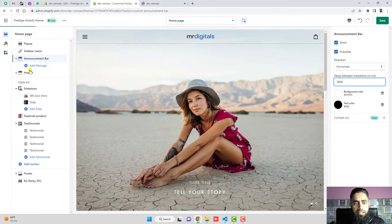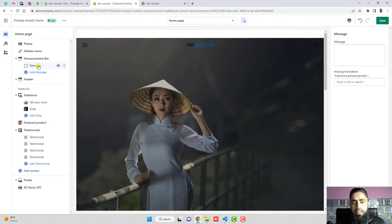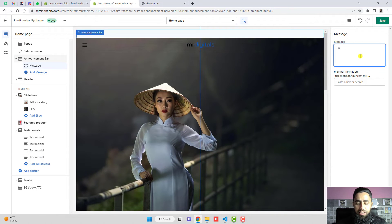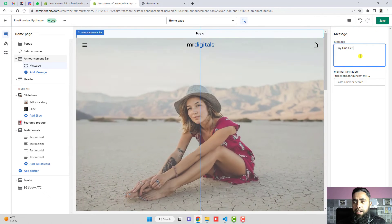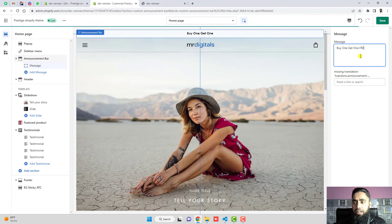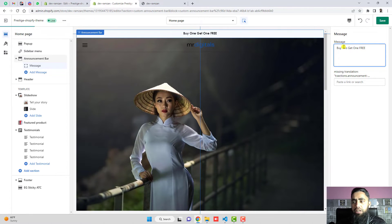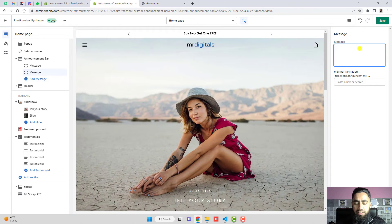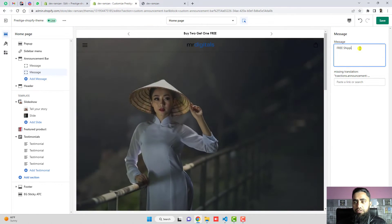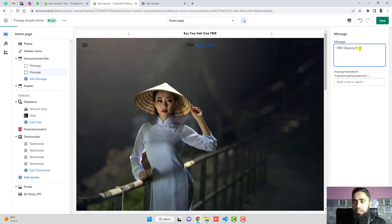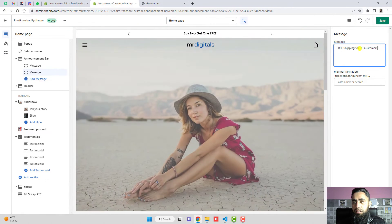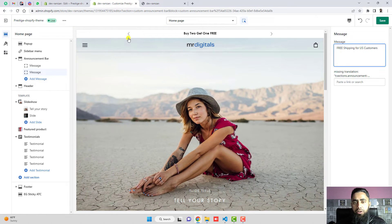Let's set it to three seconds for a faster slide. Now add your messages — for example 'Buy one get one free' or 'Buy two get one free' as the first message, and 'Free shipping for US customers' as the second message. You can see the arrow navigation displaying on top.